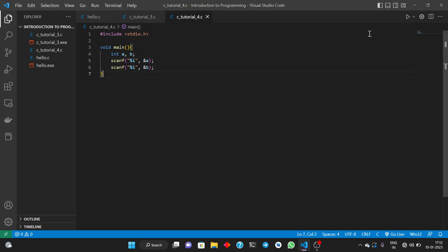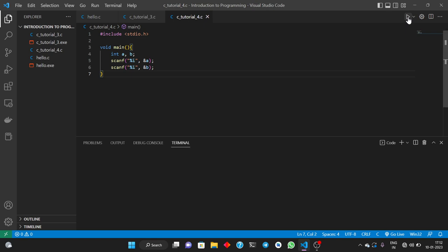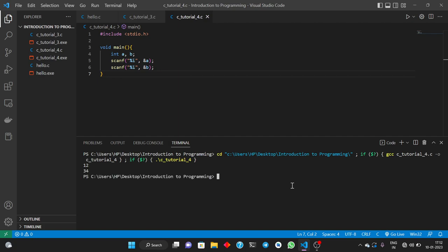Let's try to run this code. I'm entering 12 and then 34 and the program ends. We have taken input from the user, but we haven't defined any operation on it yet. Now it's time to print the values we have taken from the user, and we know how to print simple text using the printf function.